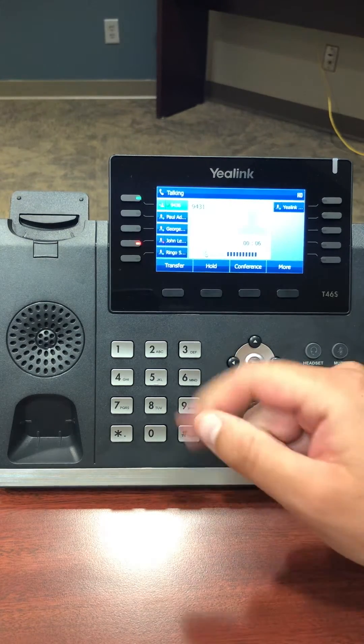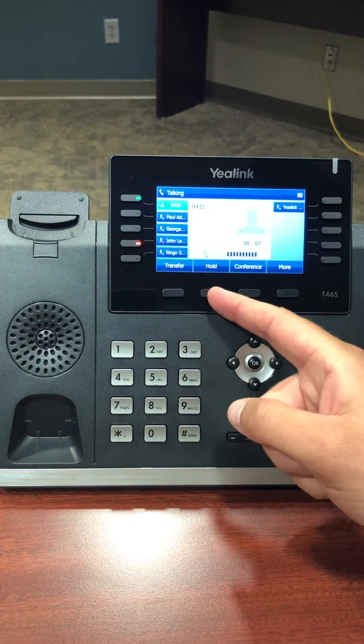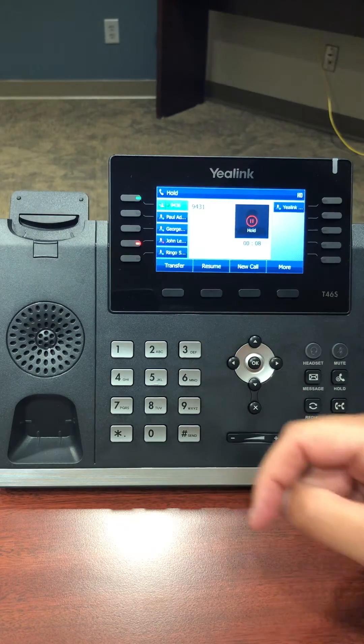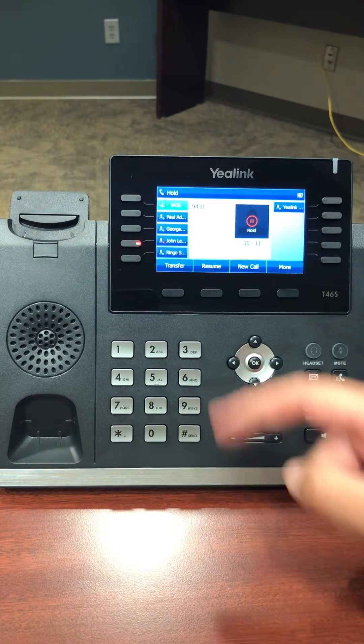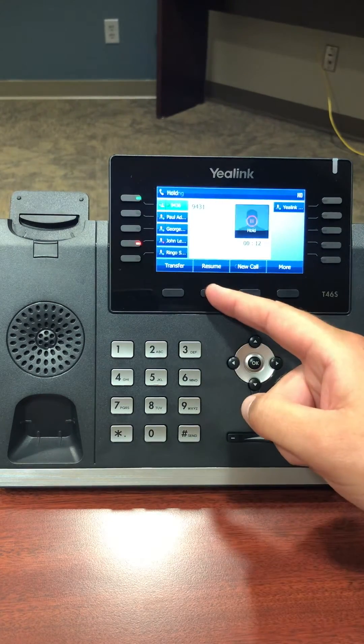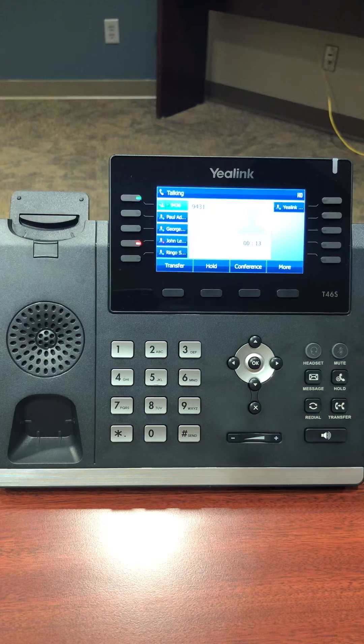If you would like to place the caller on hold, you can do so by pressing the hold soft key. When you are ready, press the resume soft key to return to your caller.